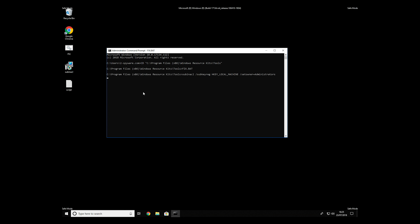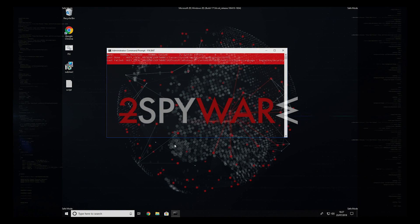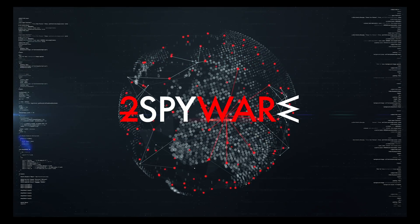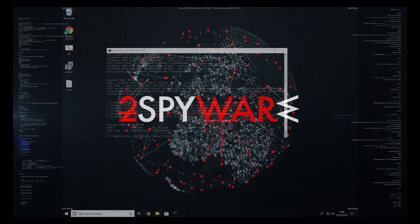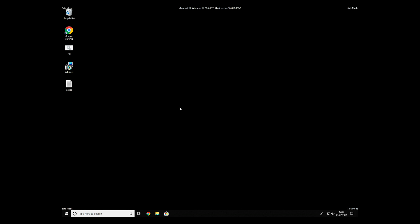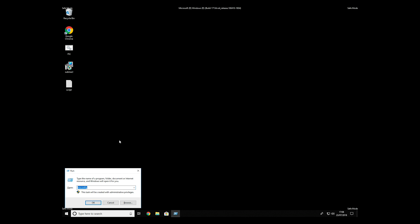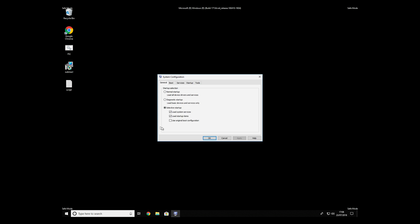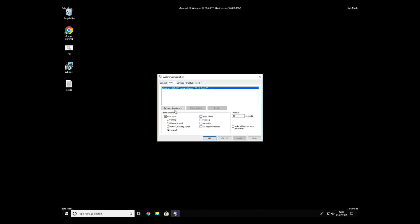The process might take quite a while, but when it finishes, registry errors should be fixed. Keep in mind that even if this tool fixes registry errors, it might not remove newly added registry values by the virus. To completely remove it, it's always recommended to use powerful antivirus software.